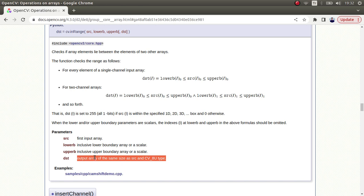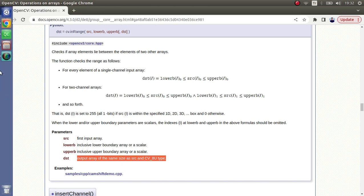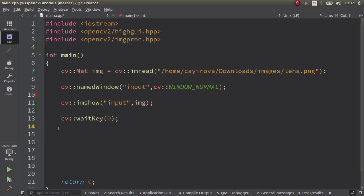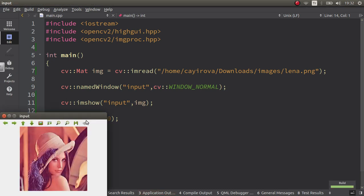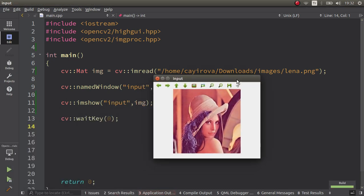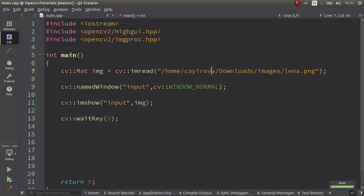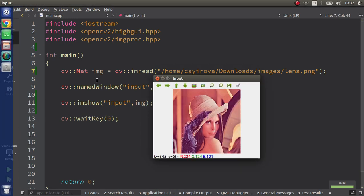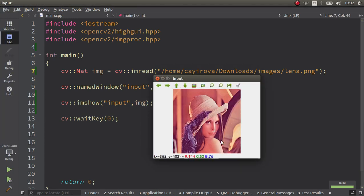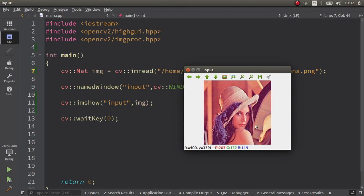Here we have our Lena image which we always use. Let's say we want to get only this part according to the pixel values. We want to filter this area. How are we going to do that? Let's look a little bit in this area.